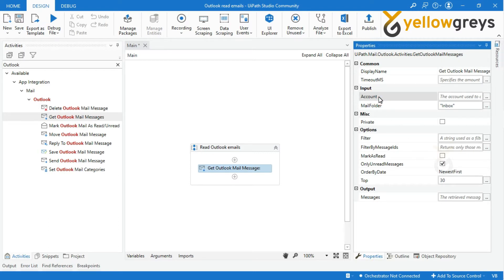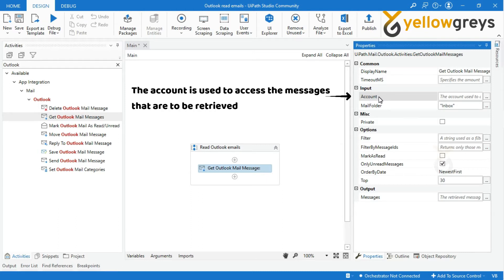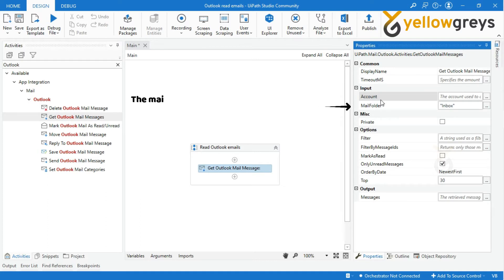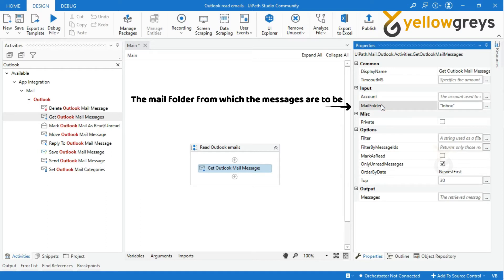Account: the Account property is used to access the messages that are to be retrieved. For example, if you have multiple user accounts in Outlook, specify which account you want to retrieve messages from.